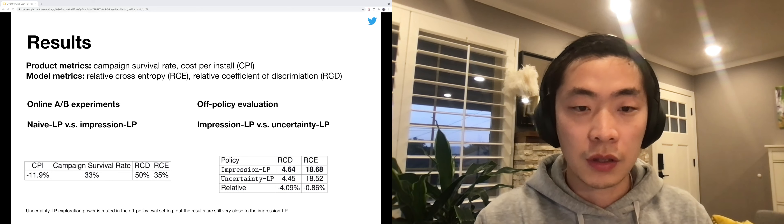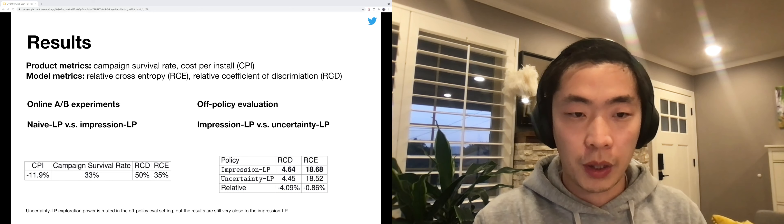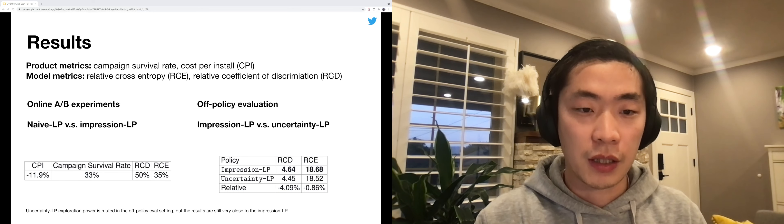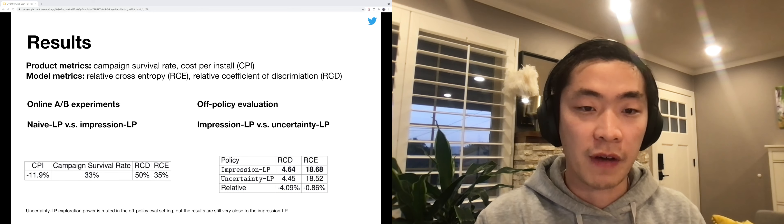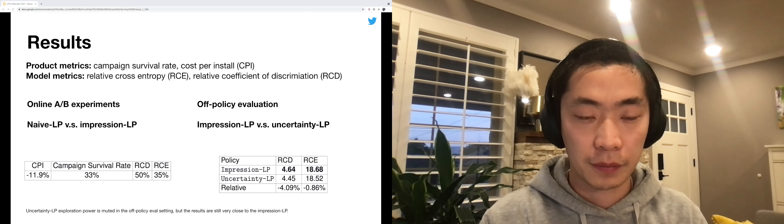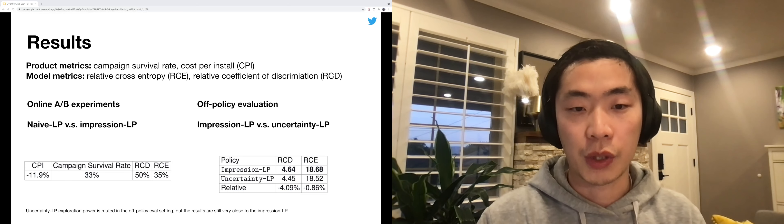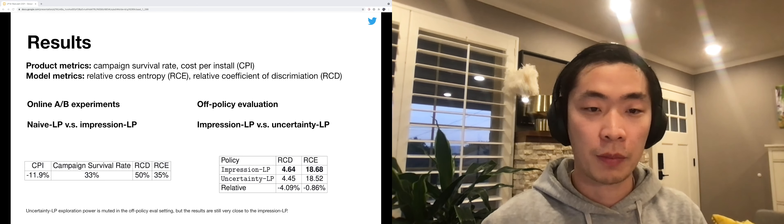For the uncertainty LP policy, we conducted off-policy evaluation on our historical data, and the results remain promising.